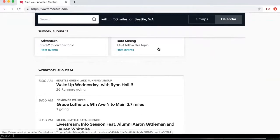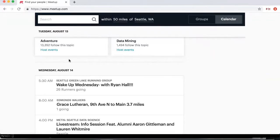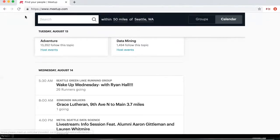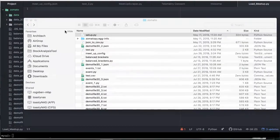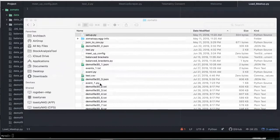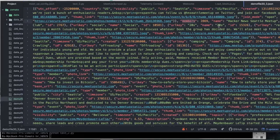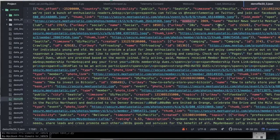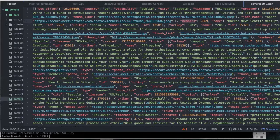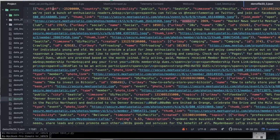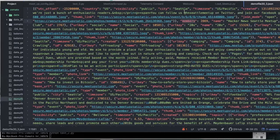What is going on everyone? Welcome back to the next video where we will be discussing how to basically load the JSON data that we pulled in the previous video.